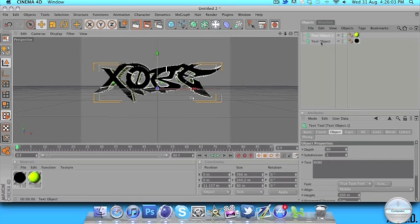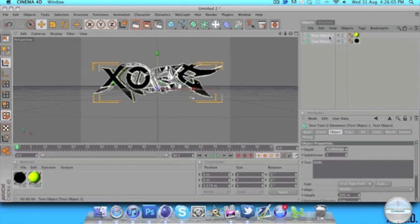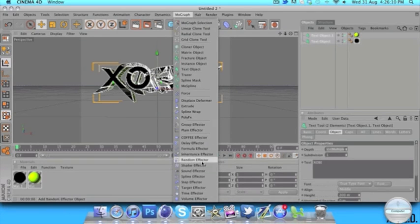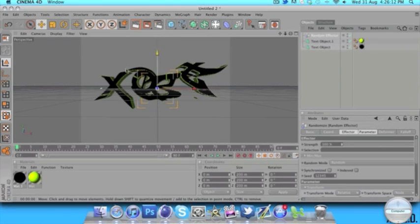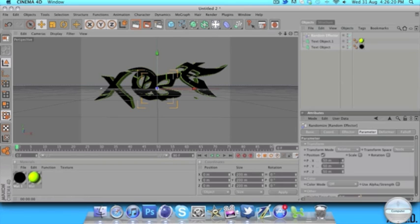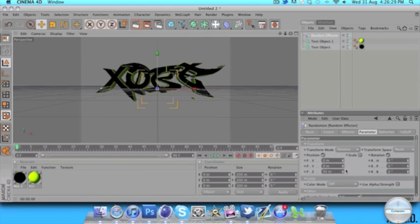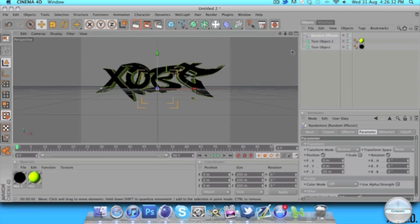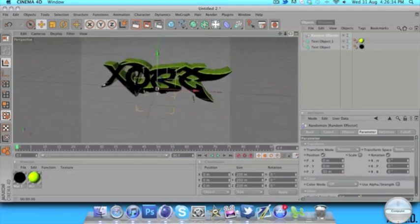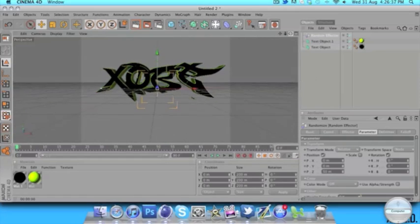Now another thing we can do: click one layer, hold Shift and click the other layer. Go to MoGraph and add a Random Effector — you'll see it distorts all the letters. Click on the Random Effector and go to Parameter. First, tick Rotation — we'll get to that in a second. Set X to zero and Y to zero. You can just play around with these settings and make them your own for your text.